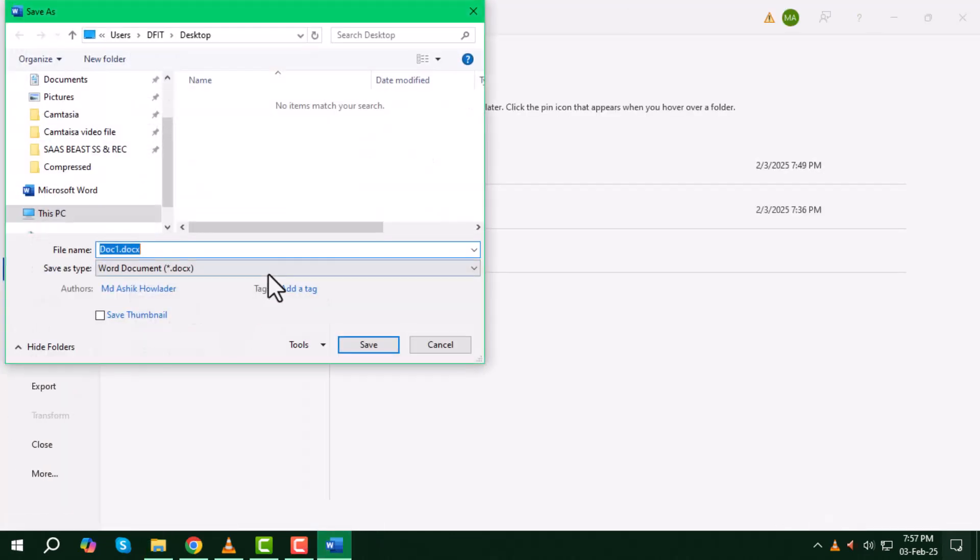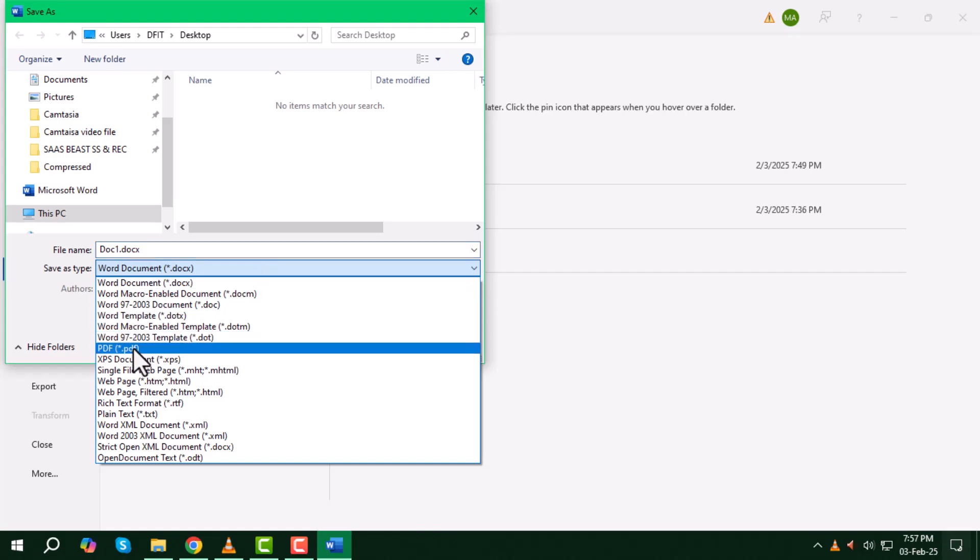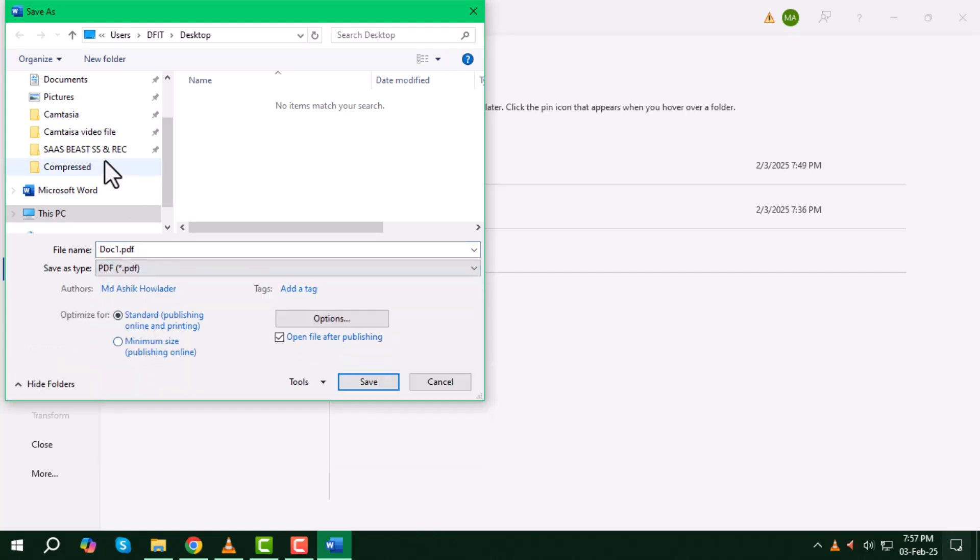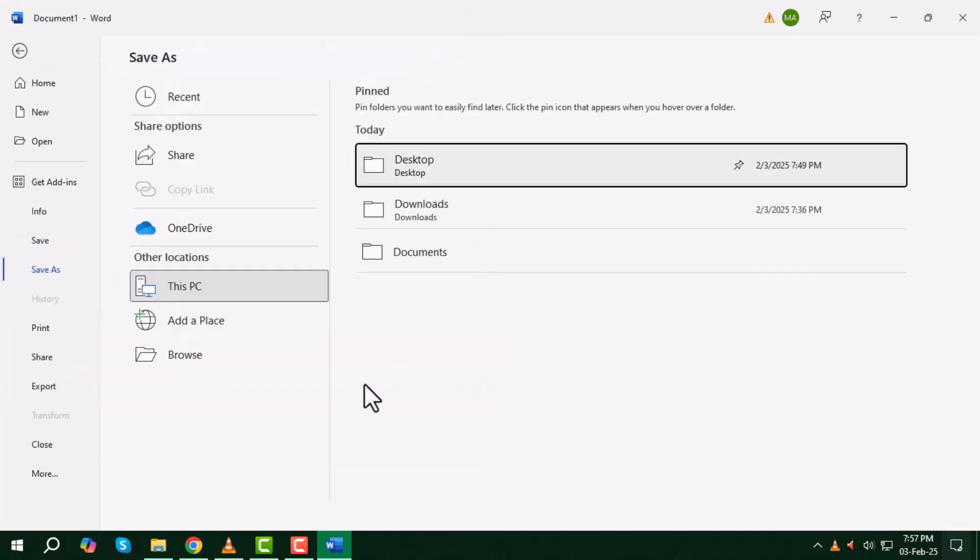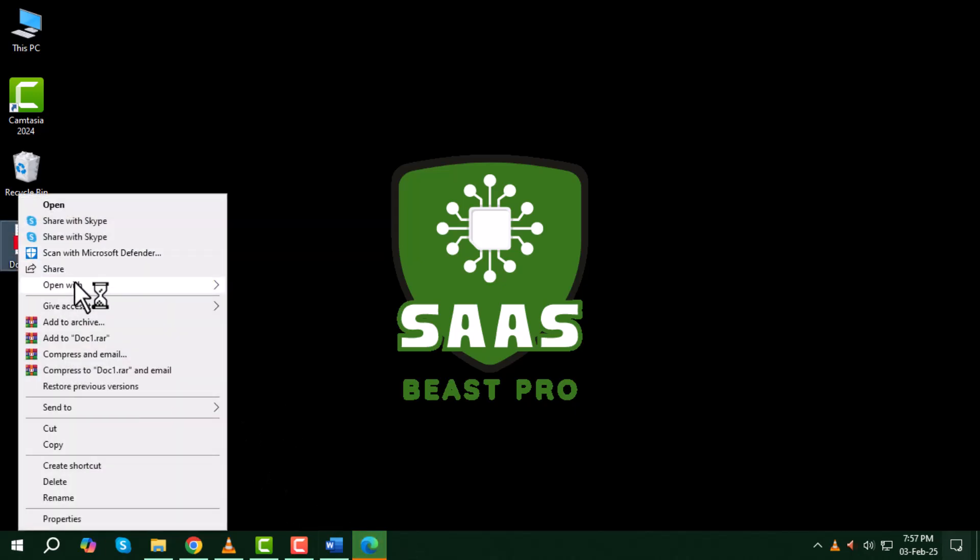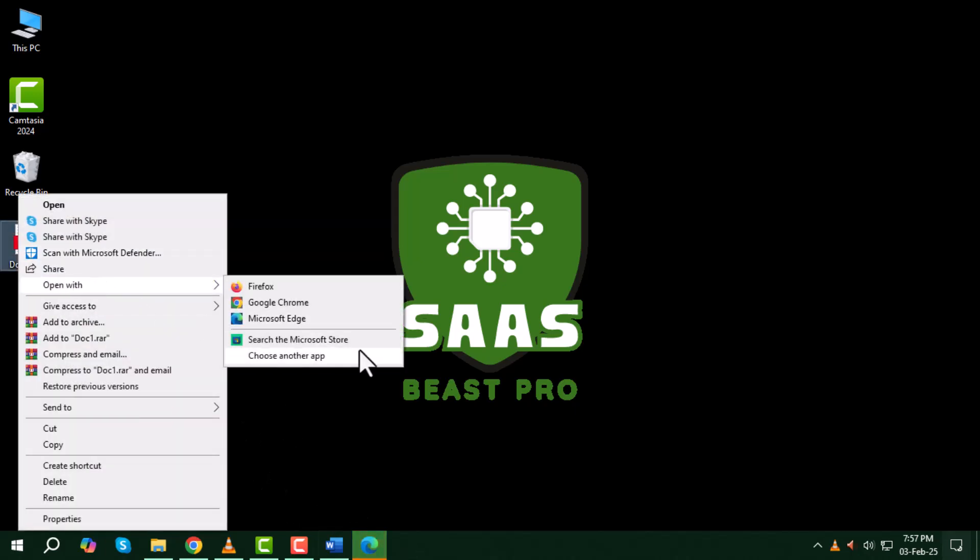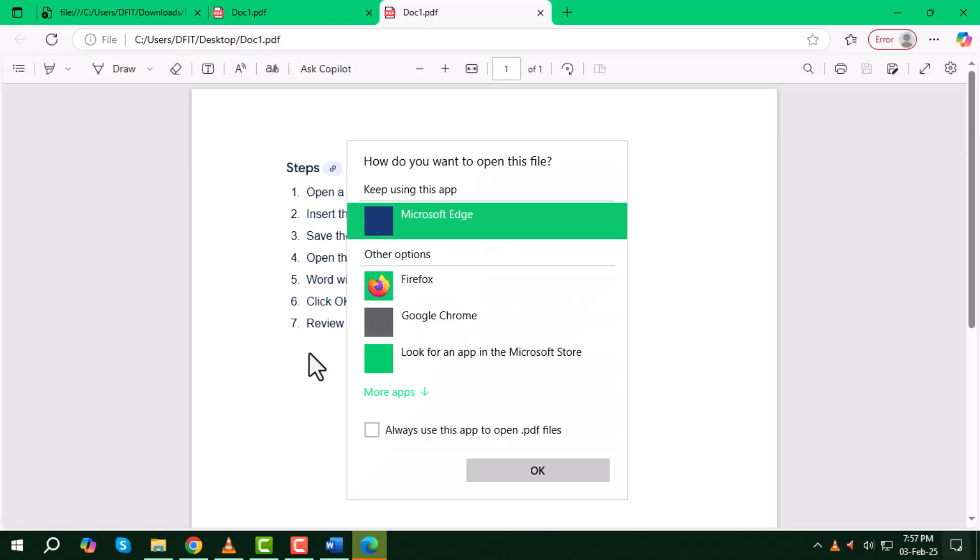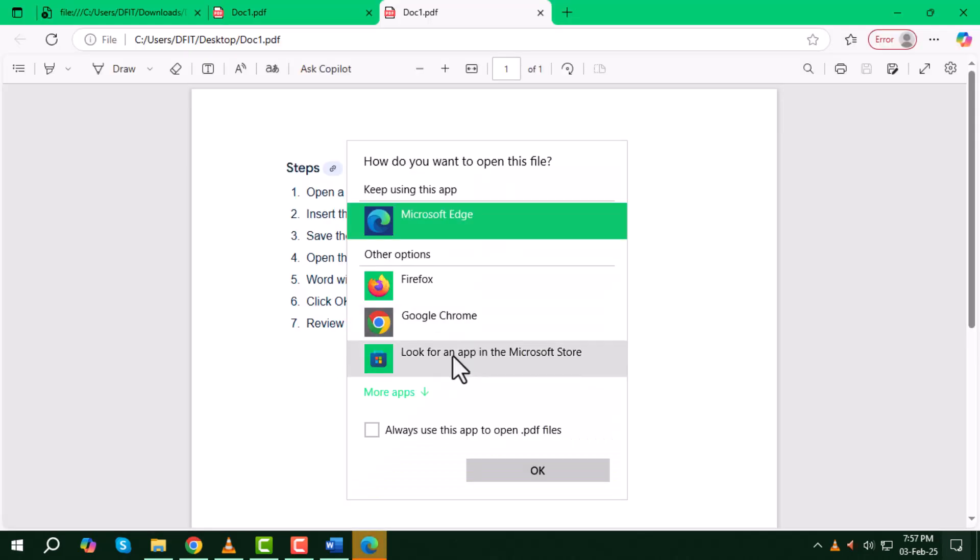Step 4: Once the document is saved as a PDF, find the PDF, right-click on it, then select open with and open the PDF file in Microsoft Word.